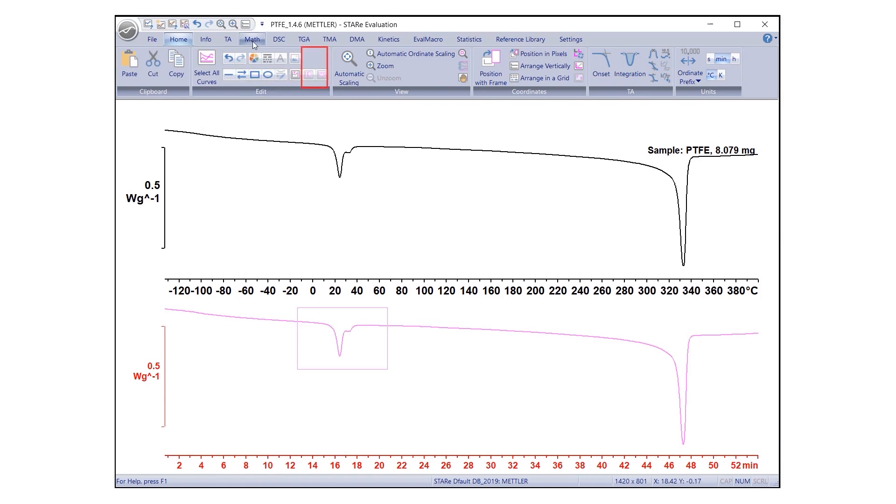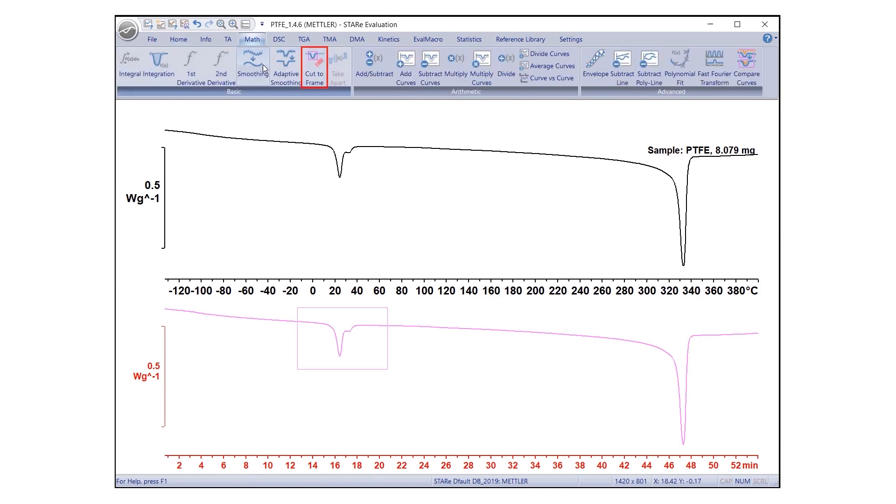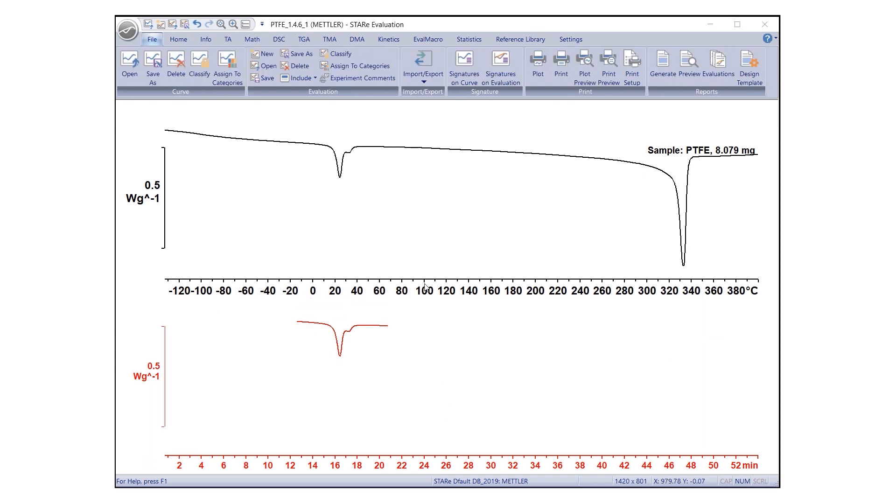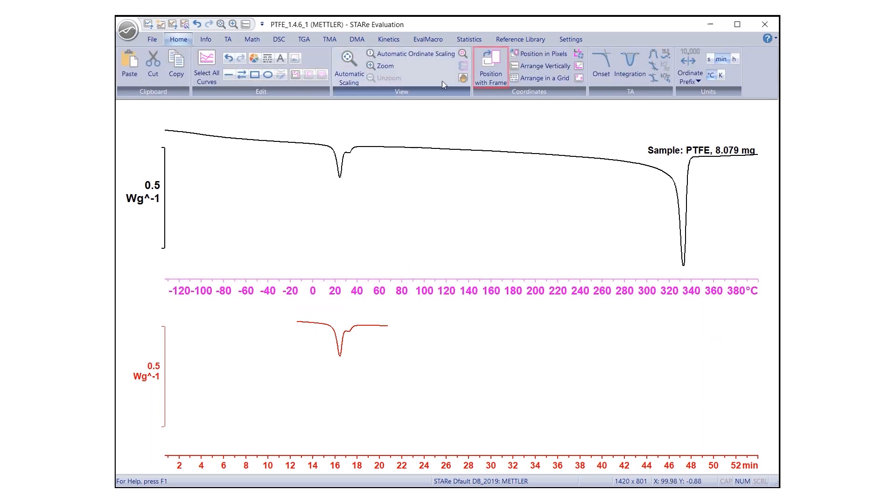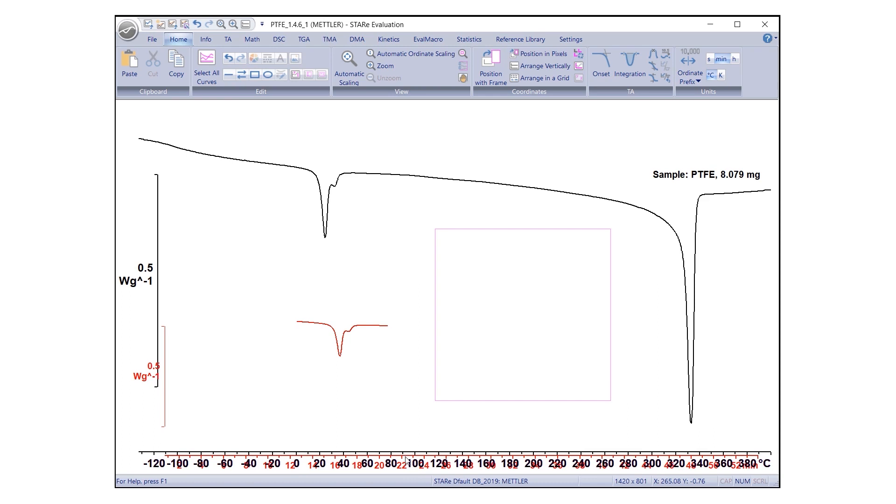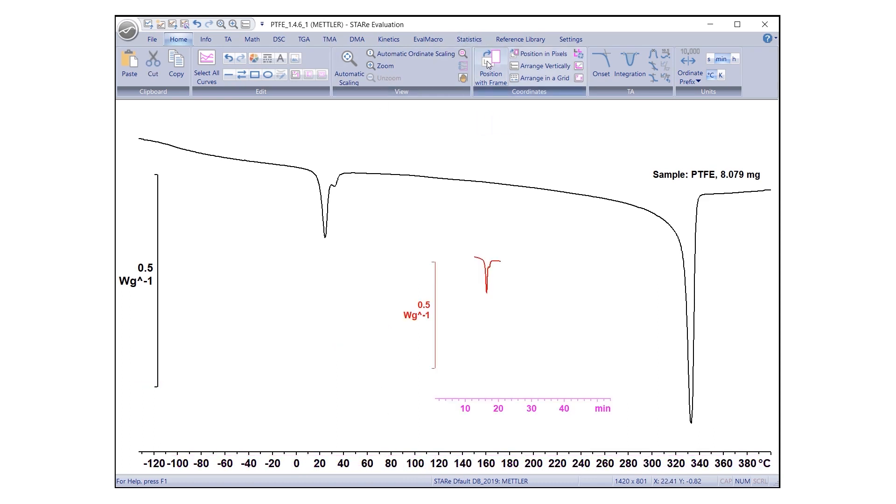Then, under the tab Math, select the Cut to Frame icon. Select the original curve and click on Position with Frame. Draw a smaller frame and select the cropped curve with Control tab. Click on Position with Frame. The cropped section of the curve is shown in the smaller frame.